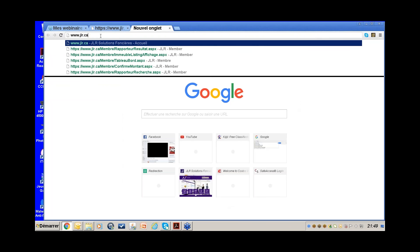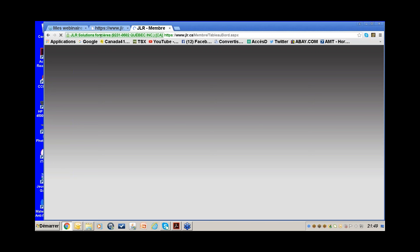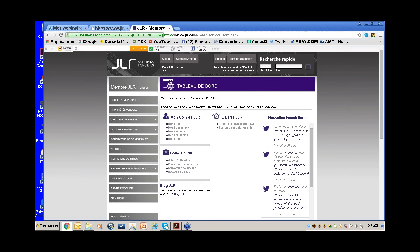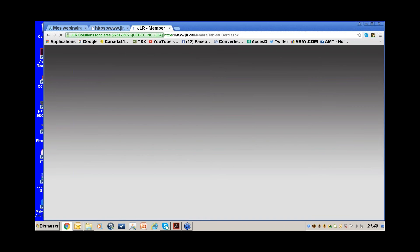When you have the deed, you might wonder: is this already listed on the MLS? You can look up the property in JLR — if it's on MLS it will say so. Let's look at 245 Bloomfield — that was a 60-day notice — by going into Quick Search and typing the address.